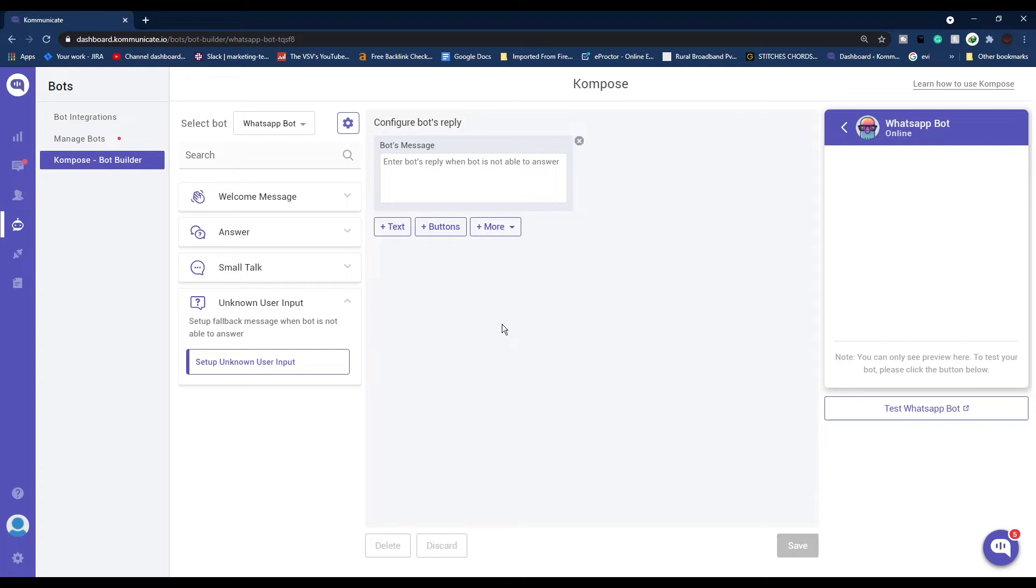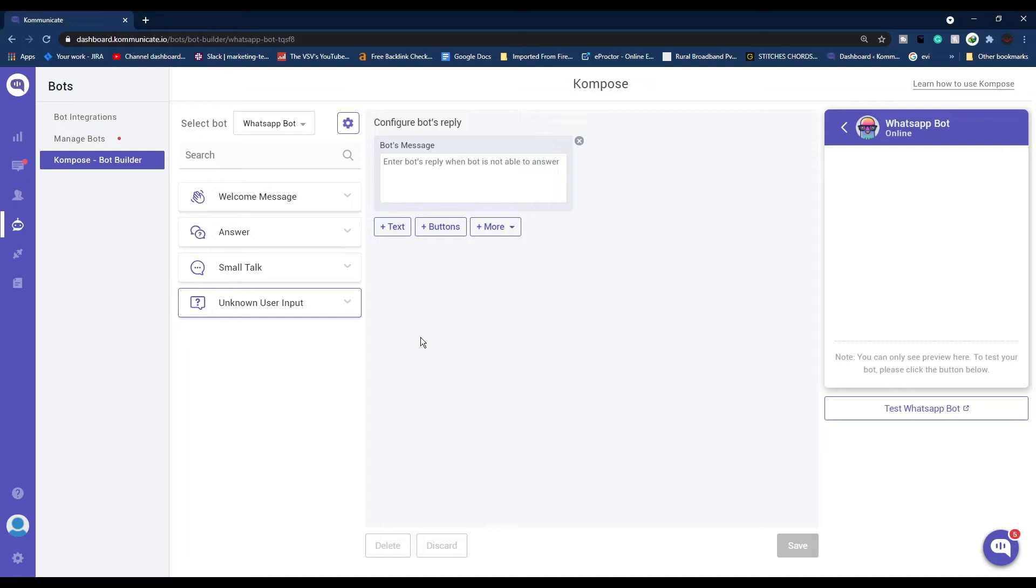That is how you add intents to your chatbot. If you want a more detailed tutorial on how to create a chatbot using Compose, the link will be in the description box below. Now let's proceed with the WhatsApp integration.